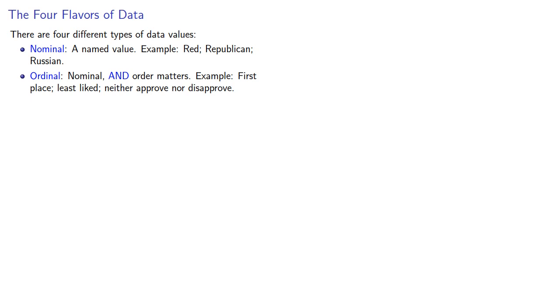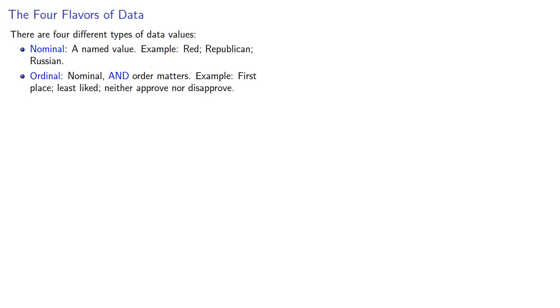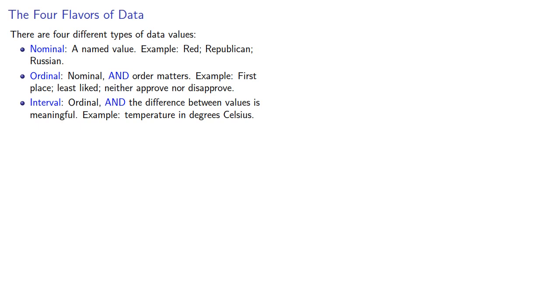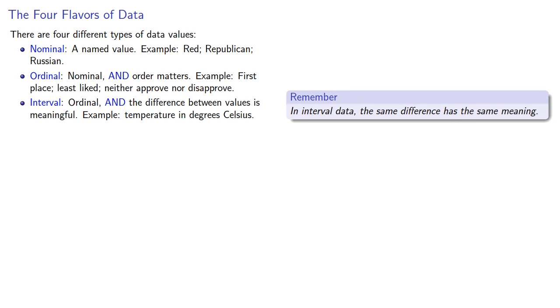Beyond that, we have interval value. These are ordinal values and the difference between the values is meaningful. In particular, the same difference will have the same meaning. We'll take a look at what that means later on. For example, the temperature in degrees Celsius.